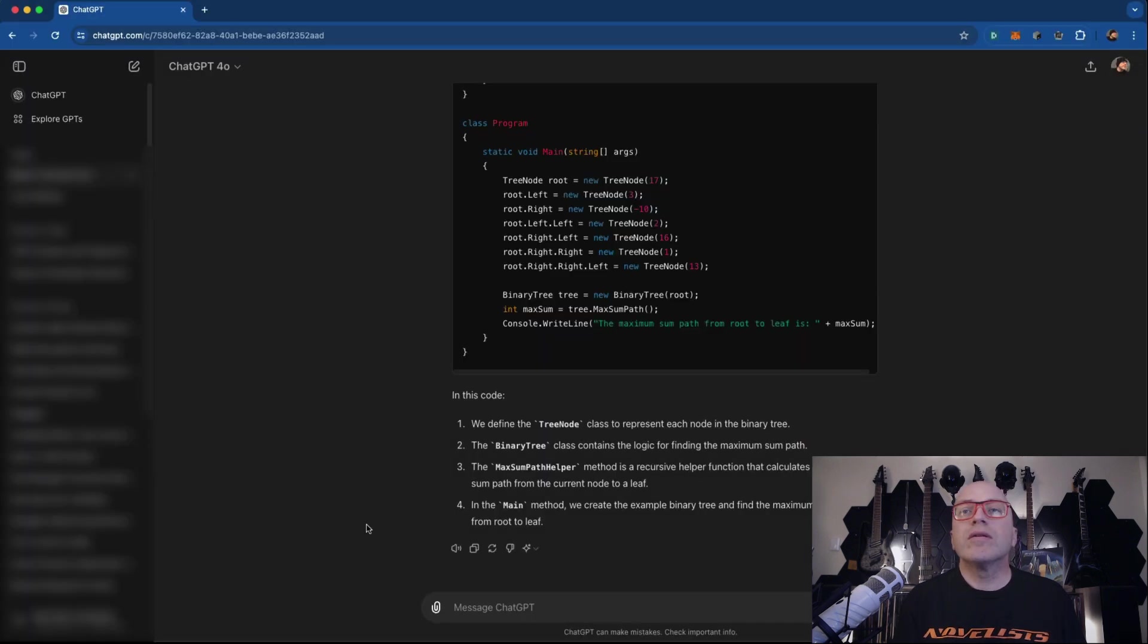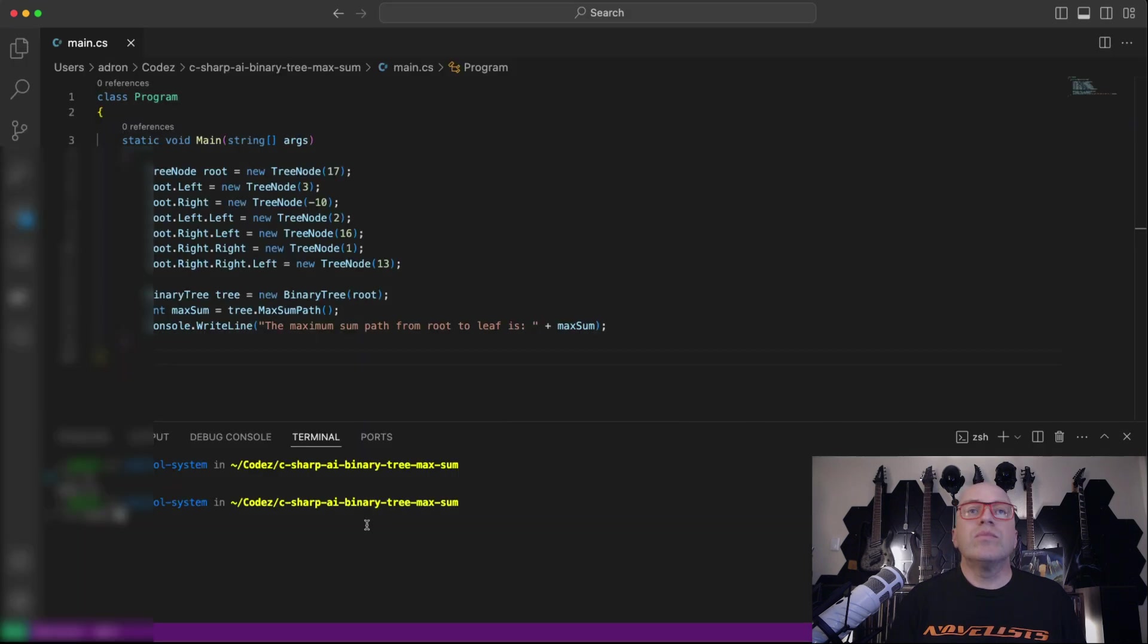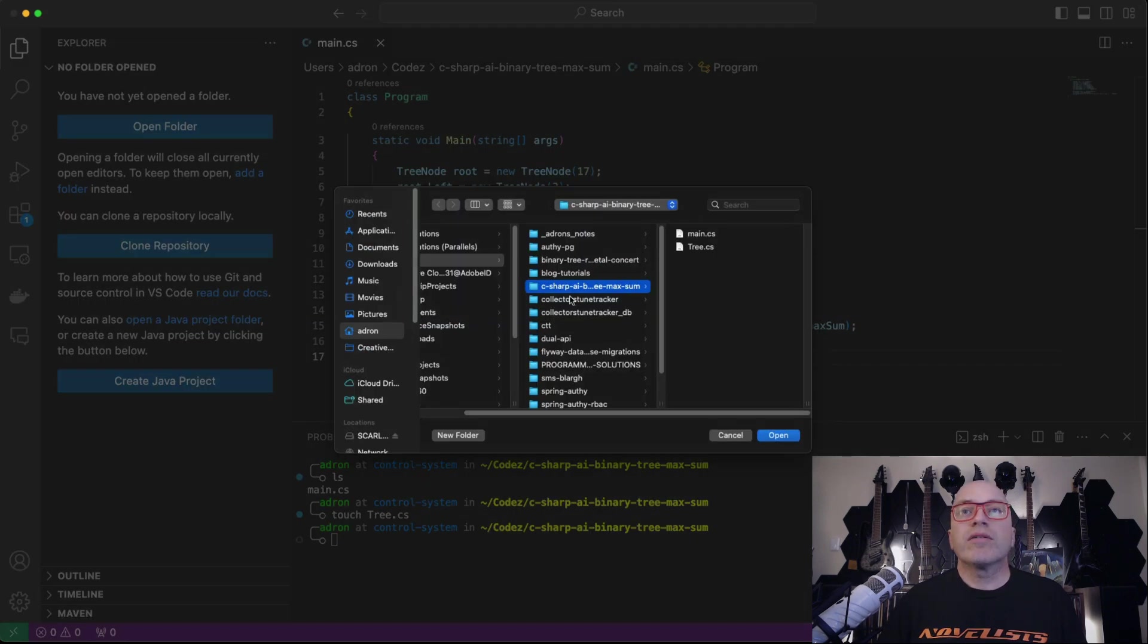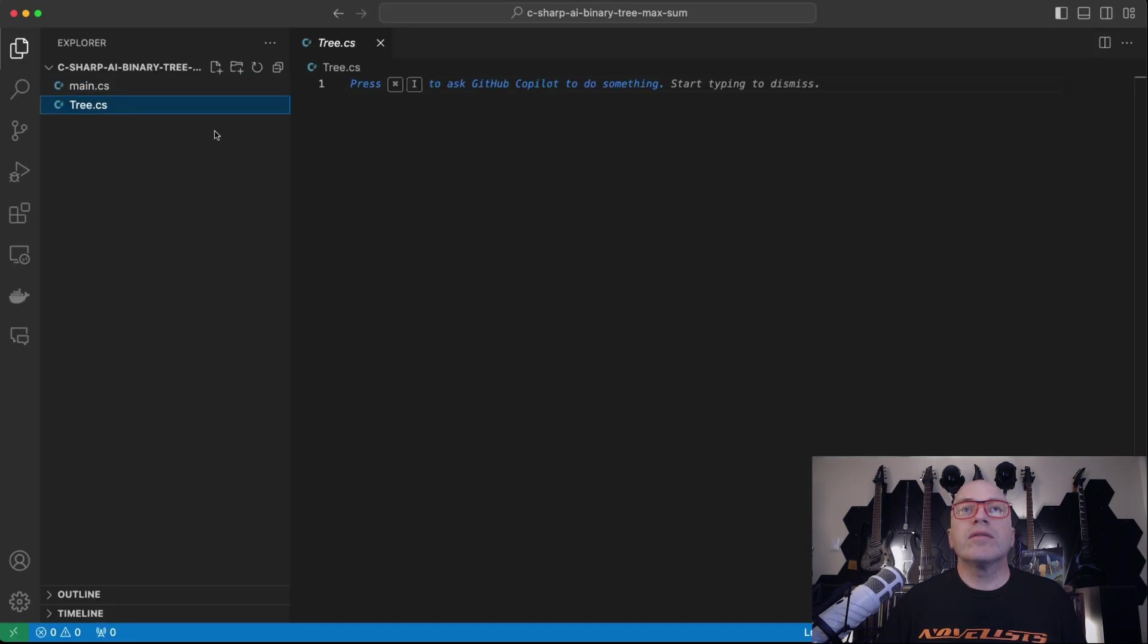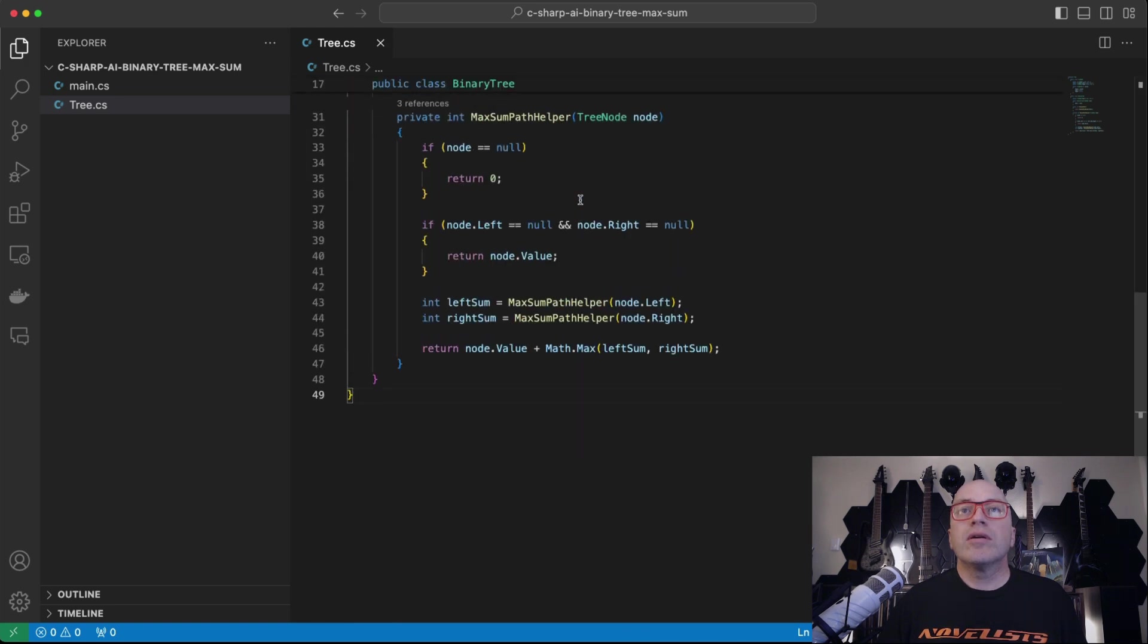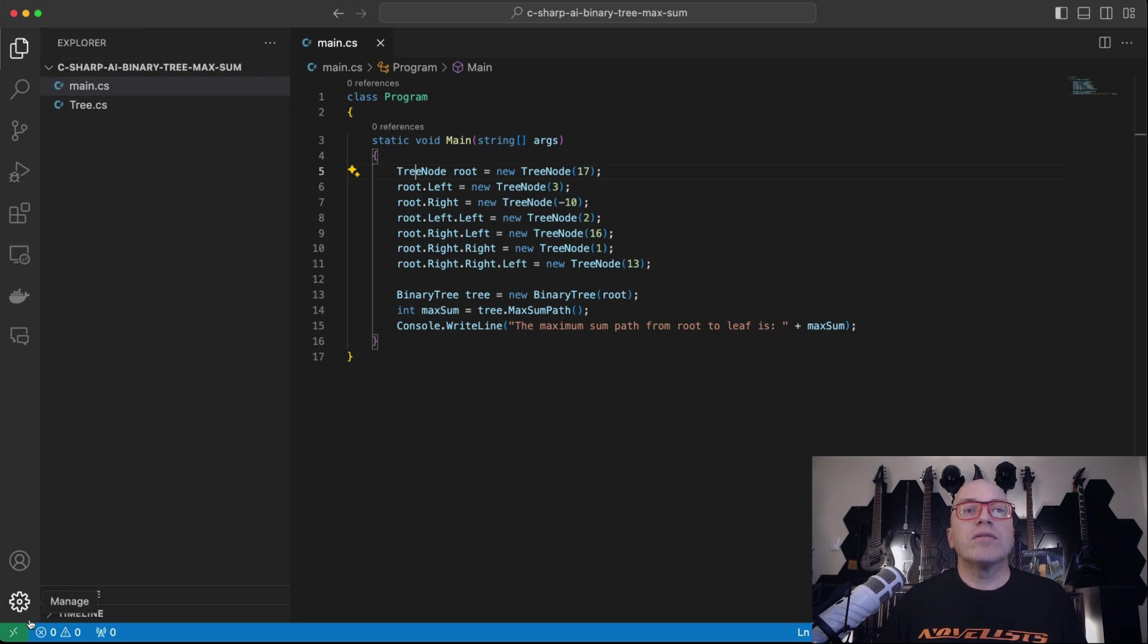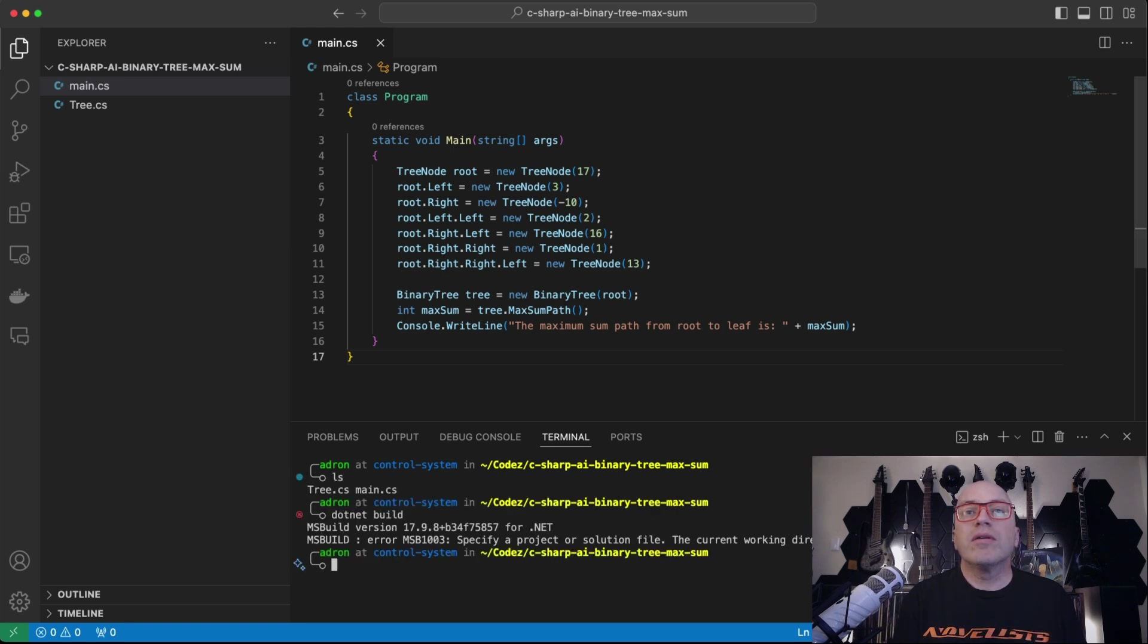We'll call it, so just binary tree. I think we'll call it tree, tree.cs. I'm going to actually open the folder so we get our nice syntax highlighting. Main, there we go. And then tree. Nice syntax highlighting. And then in this, I've definitely not used this too often. Can I just do dot net build? Let's ask AI.